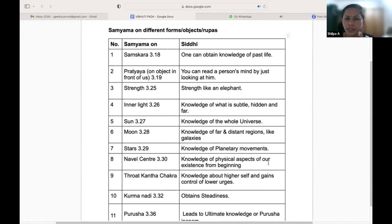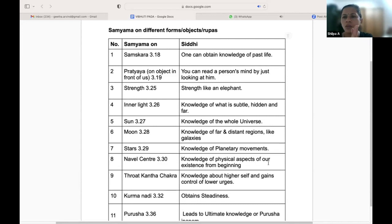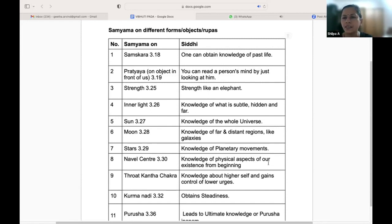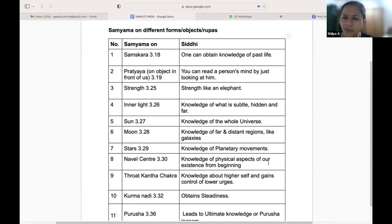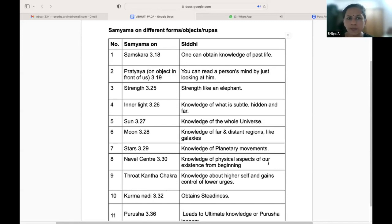The Ashta Siddhis are given specifically, but when we are focusing or contemplating on certain things, we attain that Siddhi. There are around 16 to 18 Siddhis given in the Yoga Sutras in the book, but in our SLM we have selected the important ones.